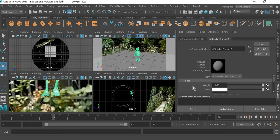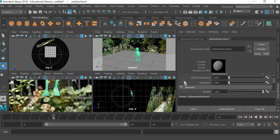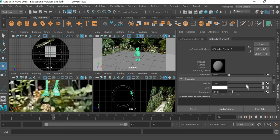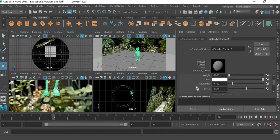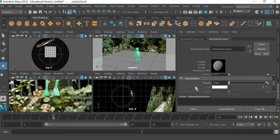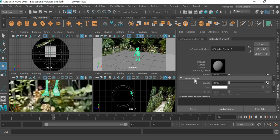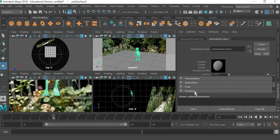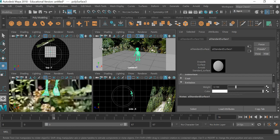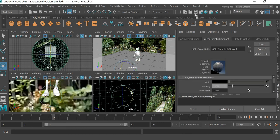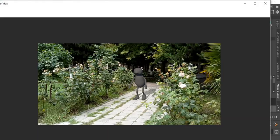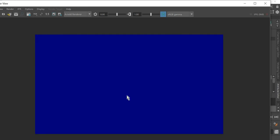It's white. Metalness is 0, specular I don't want any specular, I'll make that 0. Transmission, I don't need any transmission. Emission, I'll add some emission, I get some bright color. That's what I want. Hit the render button. I'll get this white looking character.